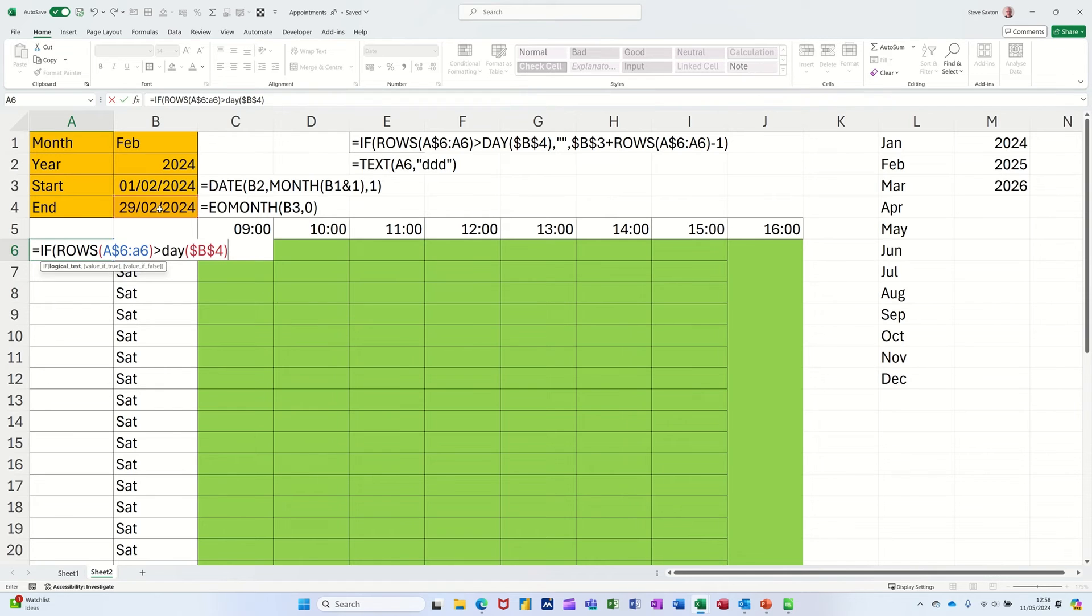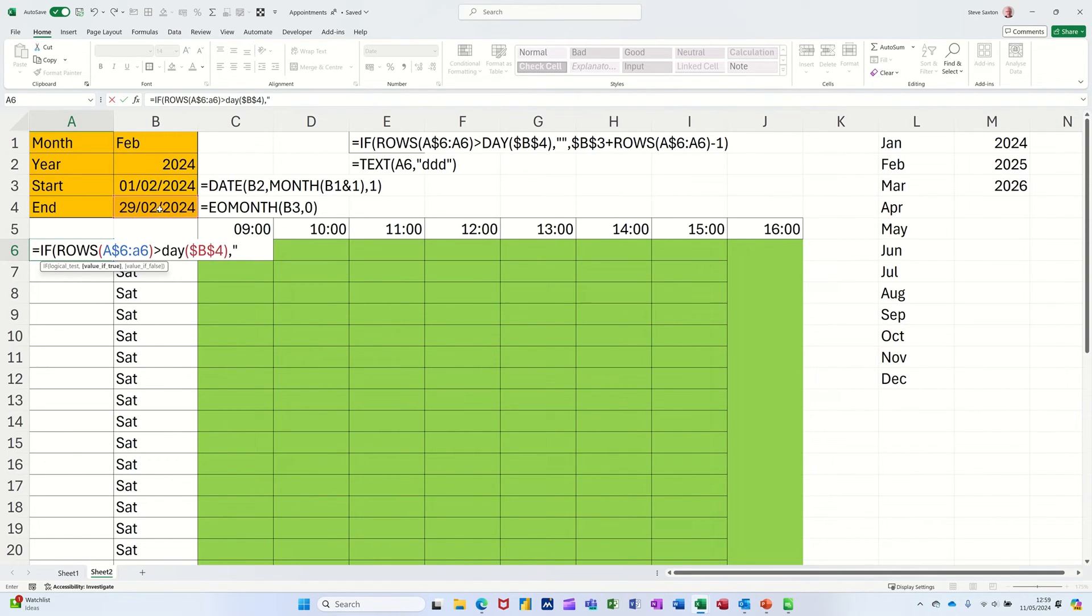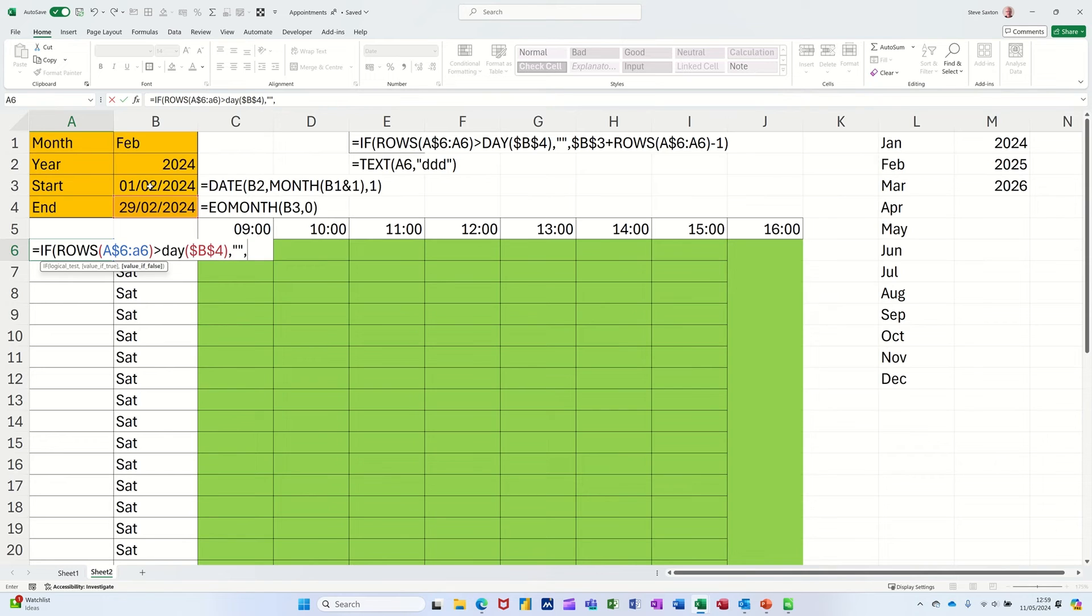Now I'm going to use the DAY function, the DAY function, which is going to come off the end date there. It's greater than the end date, and I need to F4 that because I'm going to pull it down, locking it. If that's true, if the number of rows is greater than the end date, which is 29, the day, the 29th, if that's true, do nothing. Quote quote means do nothing. If it's not true, comma, I want to dollar sign the start.